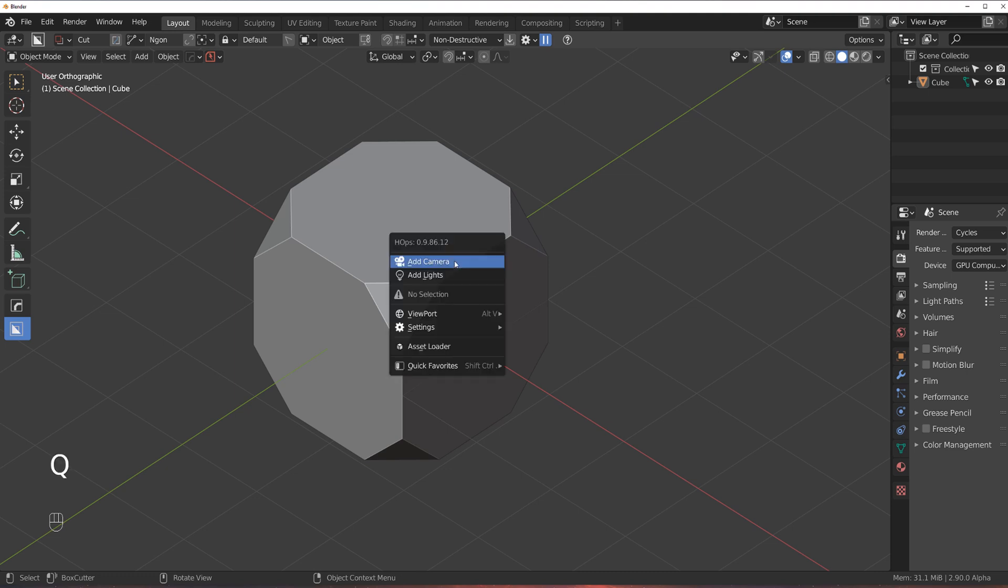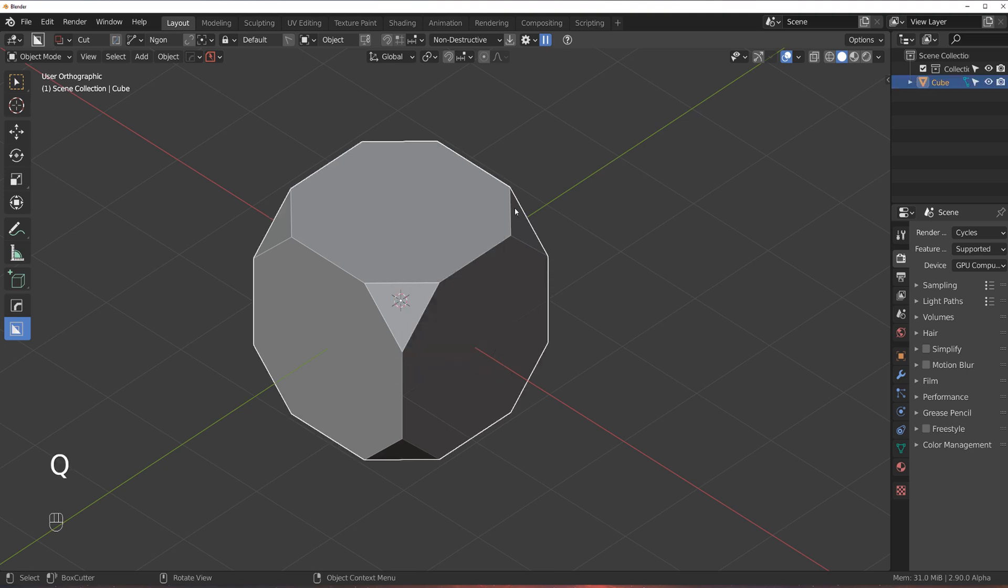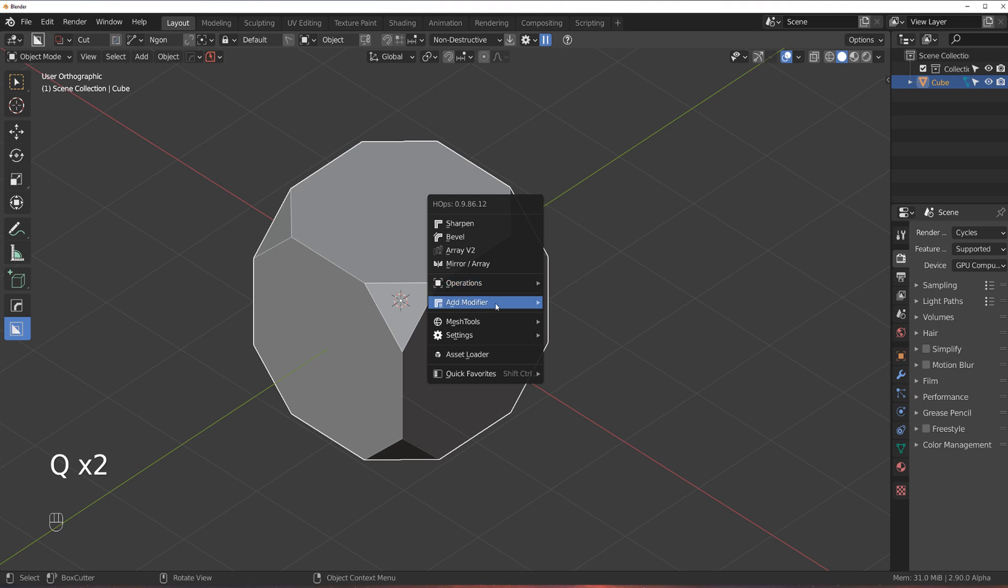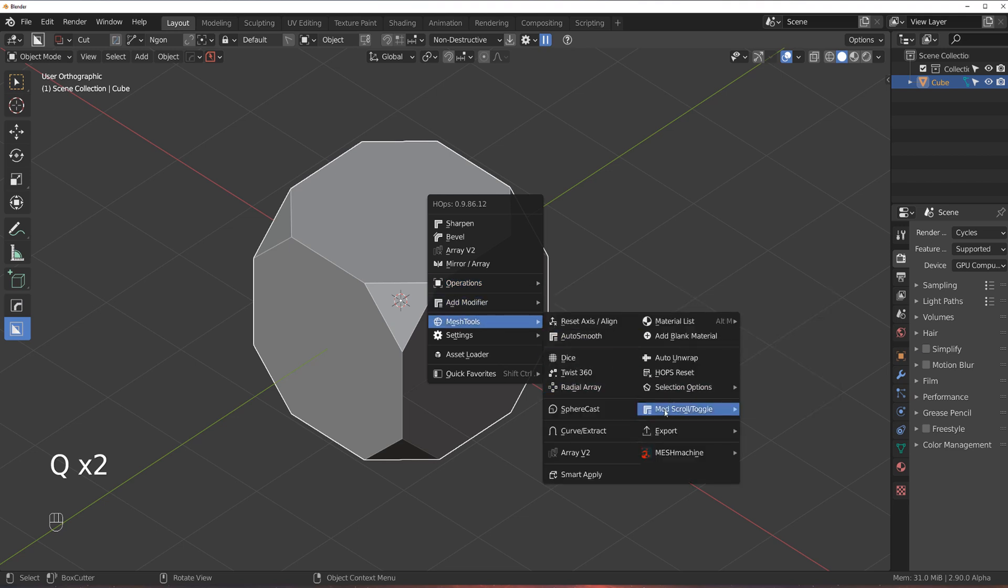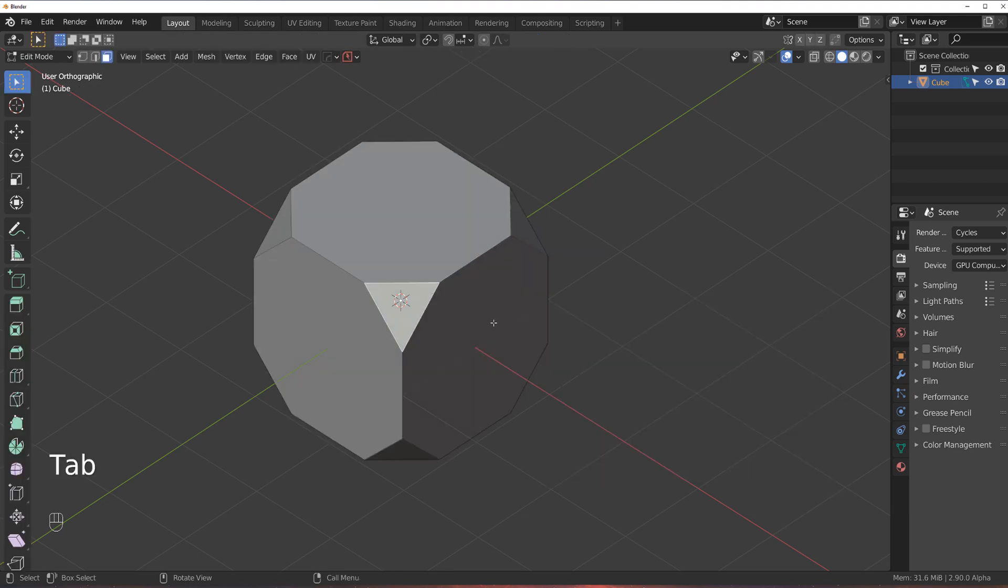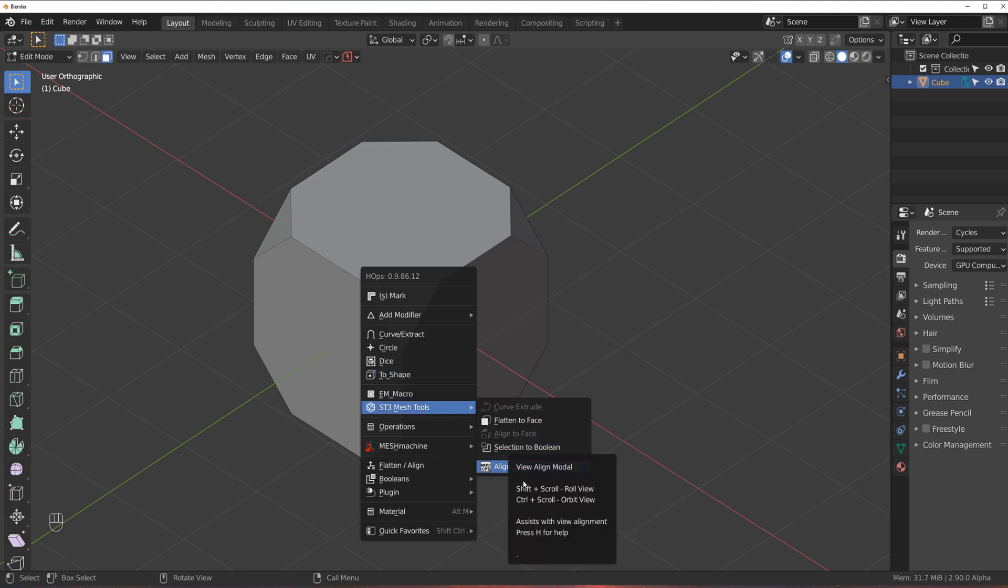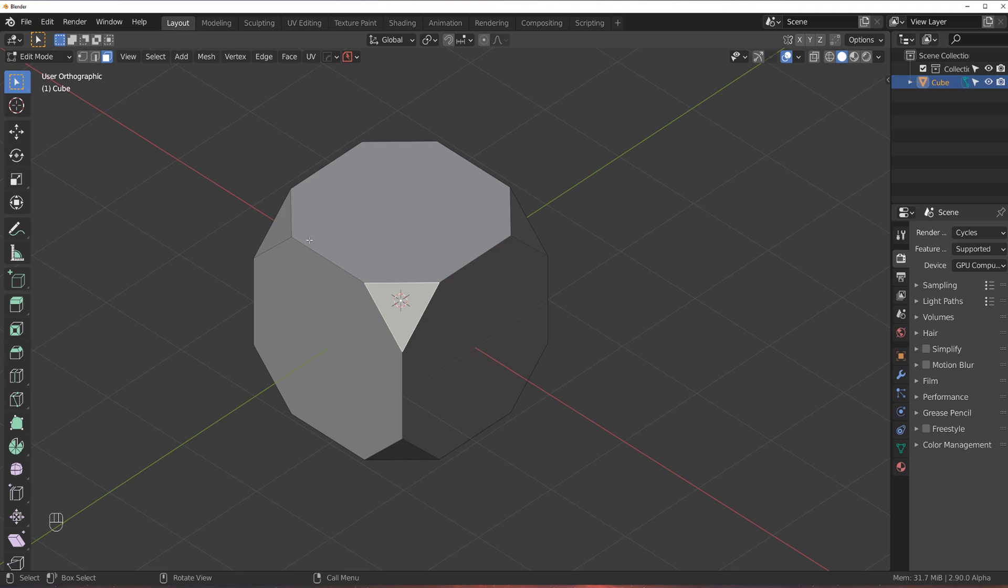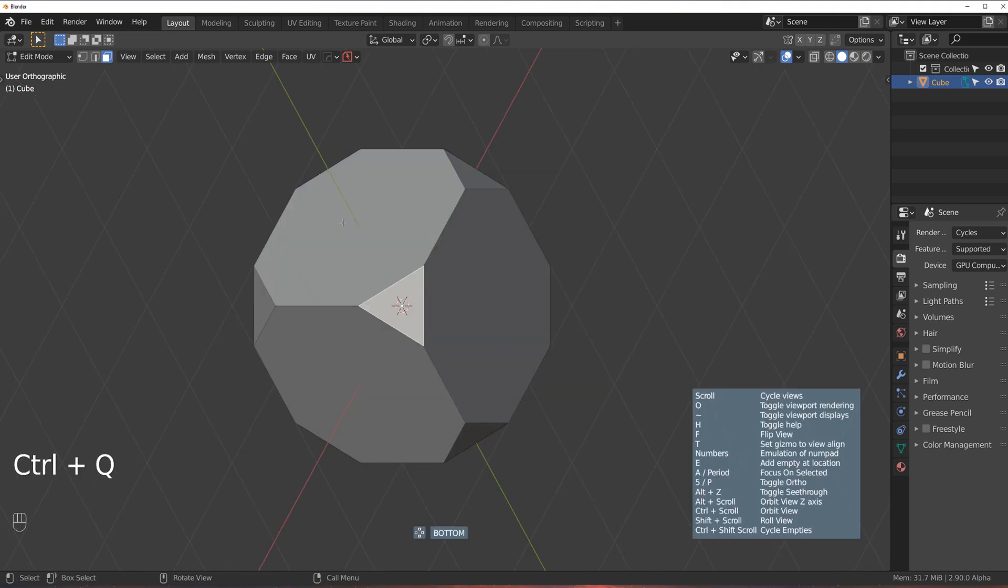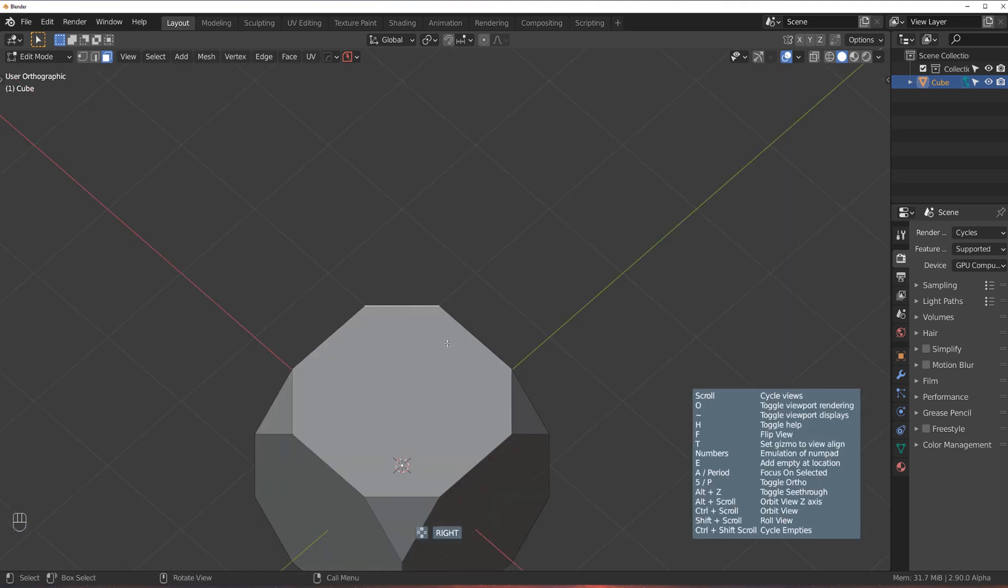So, in Solid Mode, you select the cube, you go to Q, and you go to Mesh Tools, and here, right? In Edit Mode, it's actually under ST3 Mesh Tools, here. But once you set the shortcut, it doesn't matter, because all you do is press Control-Q, and Bob's Uncle.